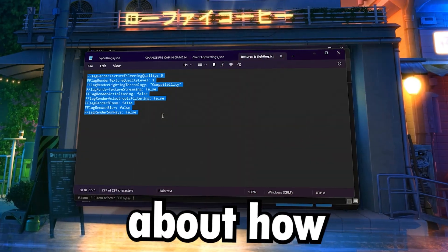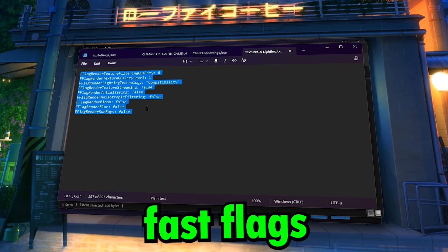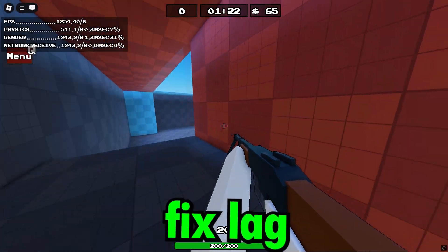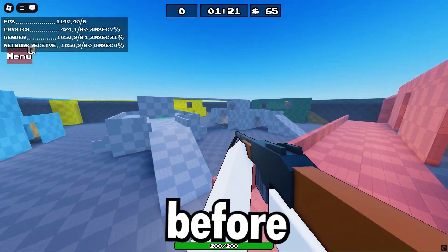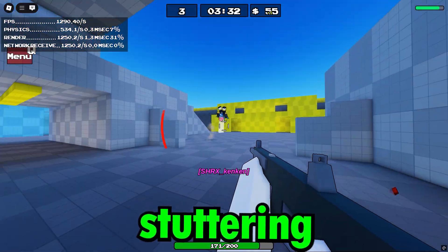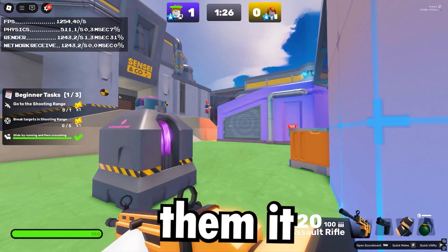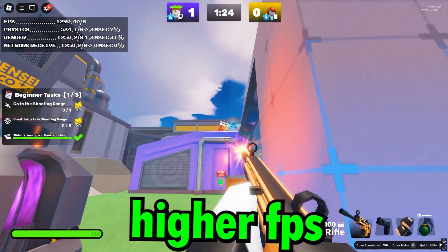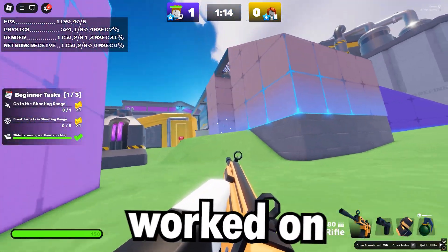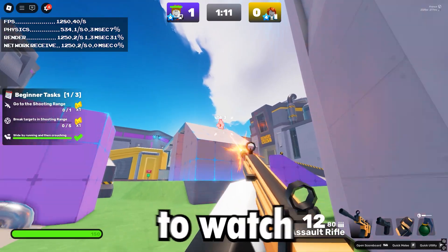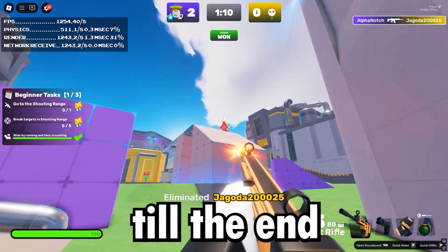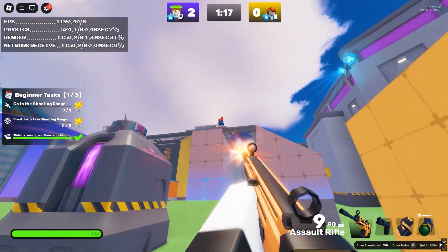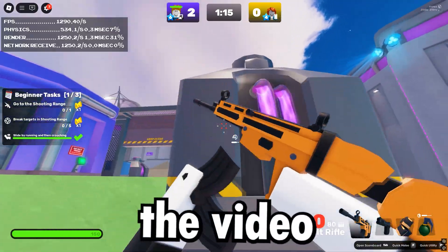This video is all about how to edit Roblox fast flags to boost FPS and fix lag. Before these tweaks, my game was stuttering, but after applying them, it ran way smoother with higher FPS. These settings work on any PC, so make sure to watch till the end. And if this helps you out, please subscribe and drop a like on the video.